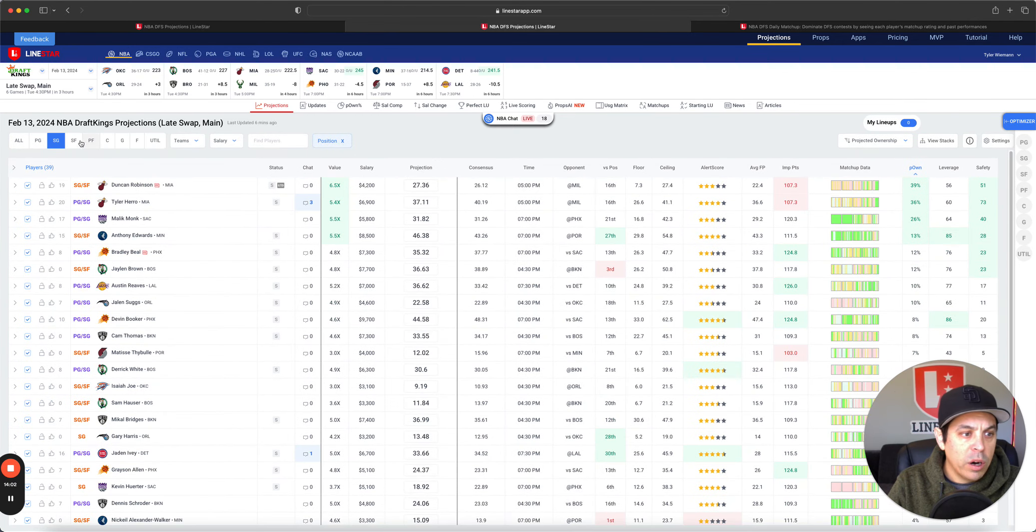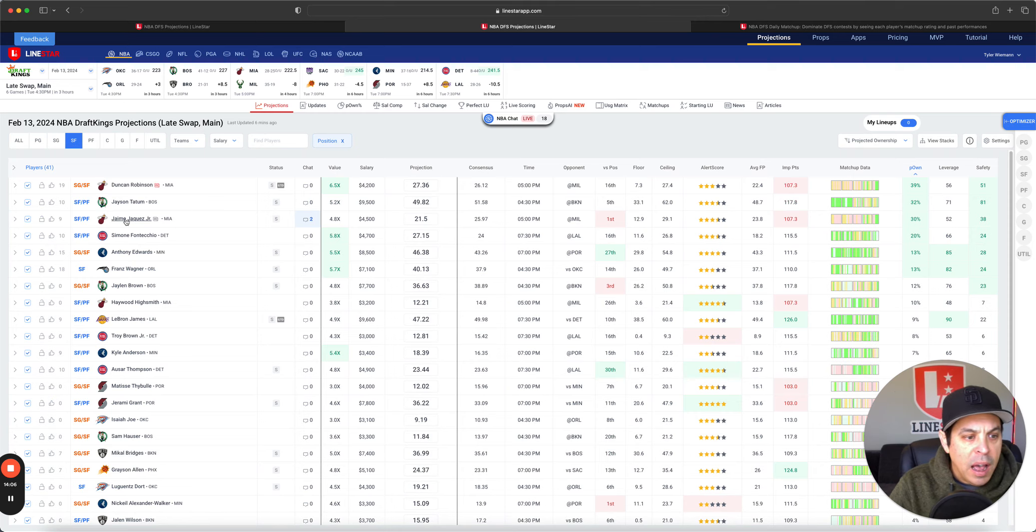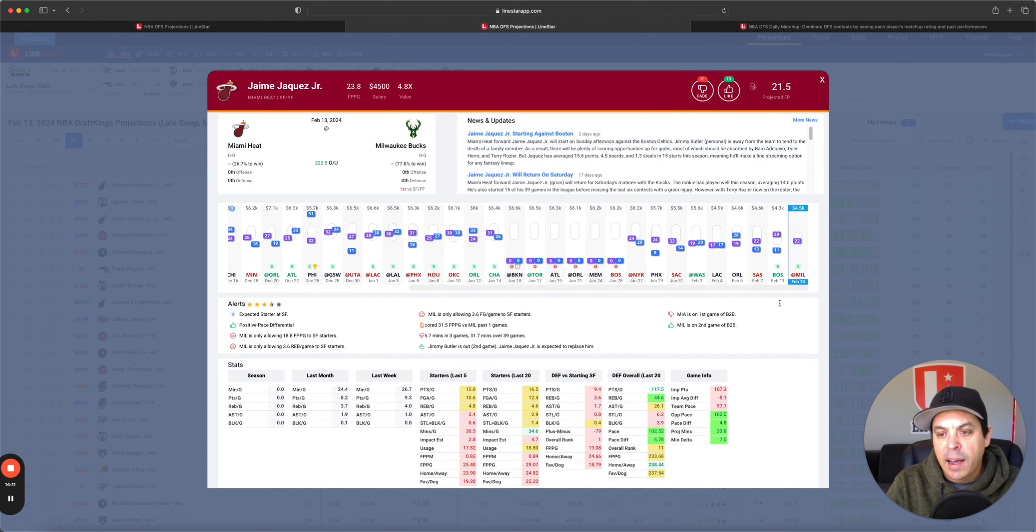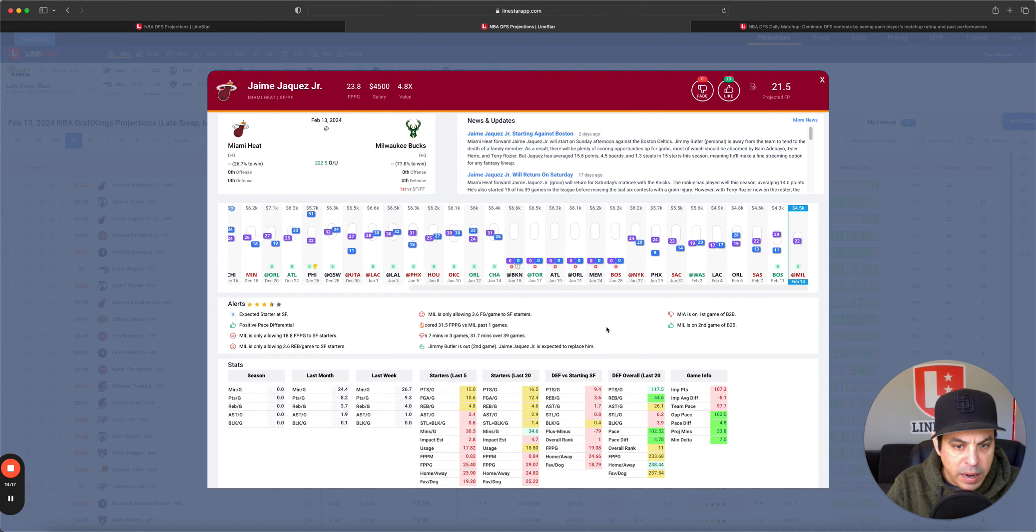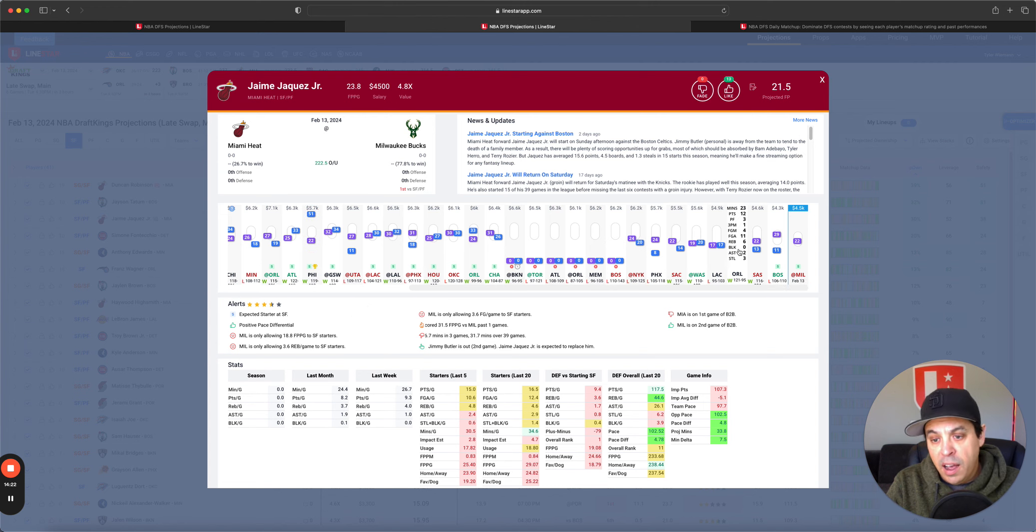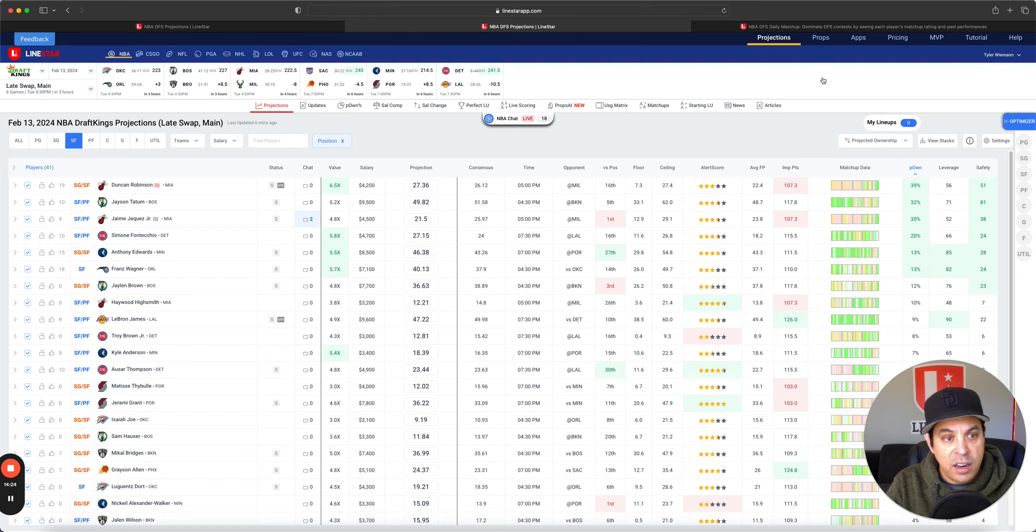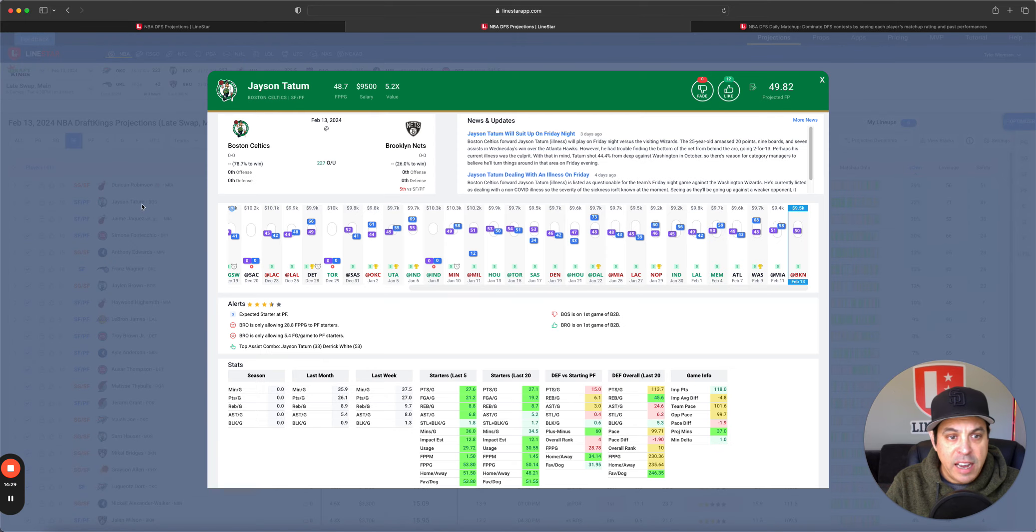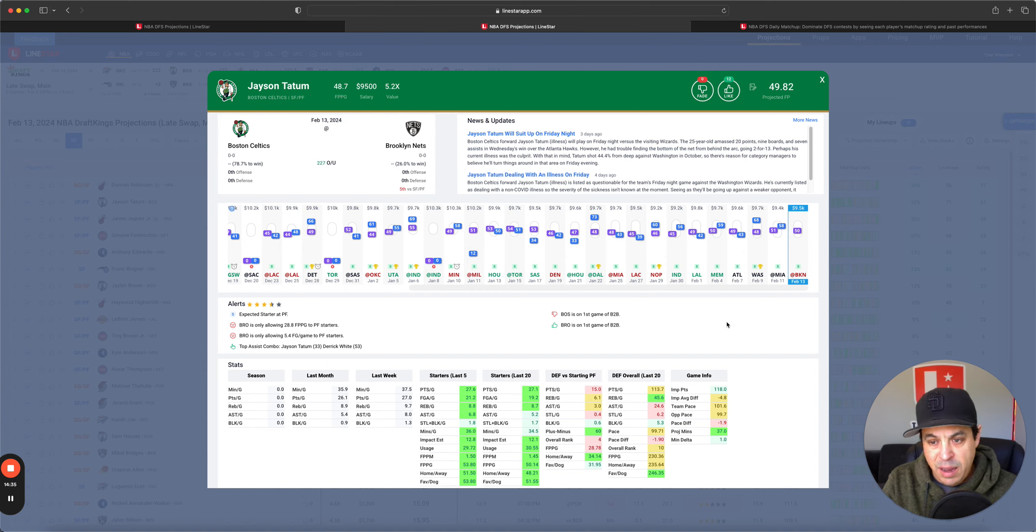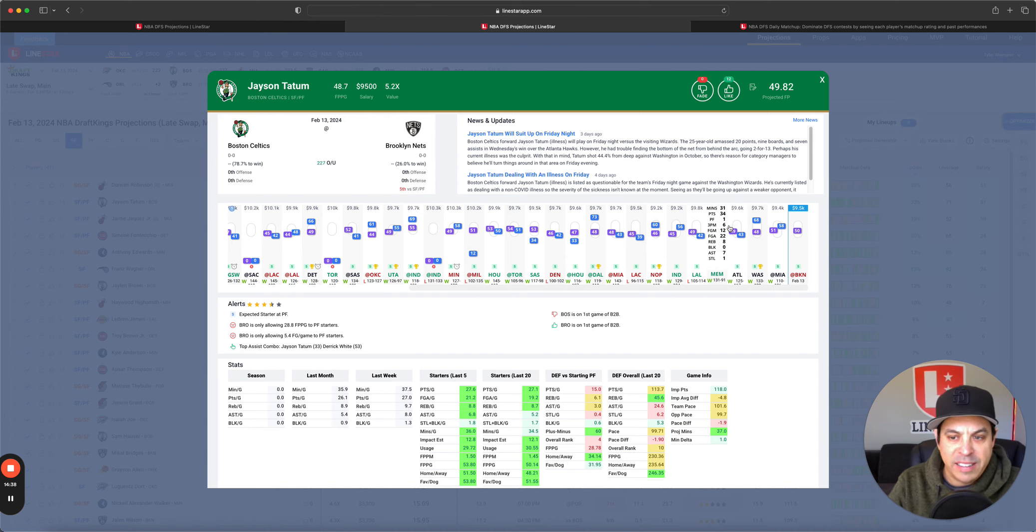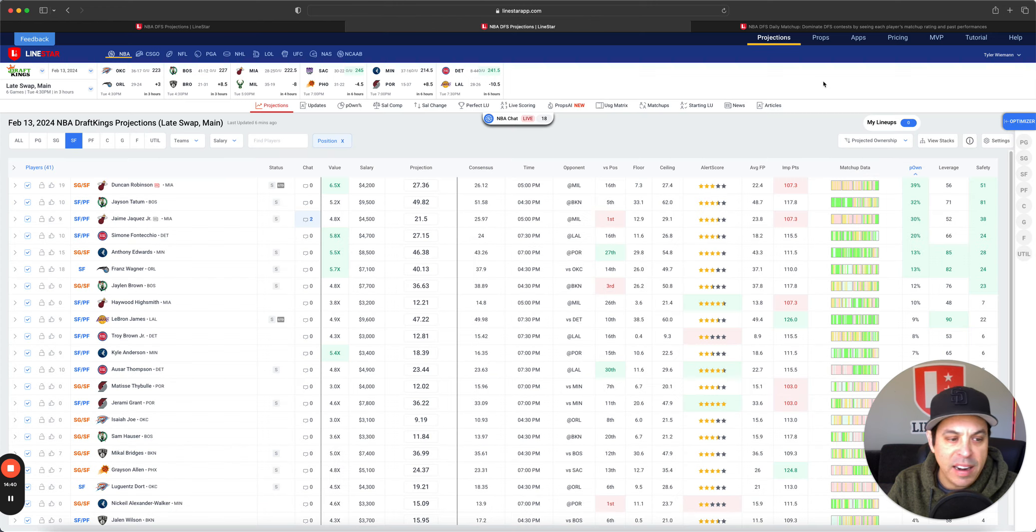Small forward on DK. Duncan Robinson, Jason Tatum, Jaime Jaquez. 4.5K is just way too cheap for this man. He started last game, played 29 minutes. As a starter, 0.84 fantasy points per minute this season. We've seen highs of 50. He can definitely get it going. I like the kid a lot and don't mind going there whatsoever, even at higher ownership. Jason Tatum, he can always do it. He's been playing super well, and his price came down from 9.7, 9.8K. Don't mind if I do on DK.